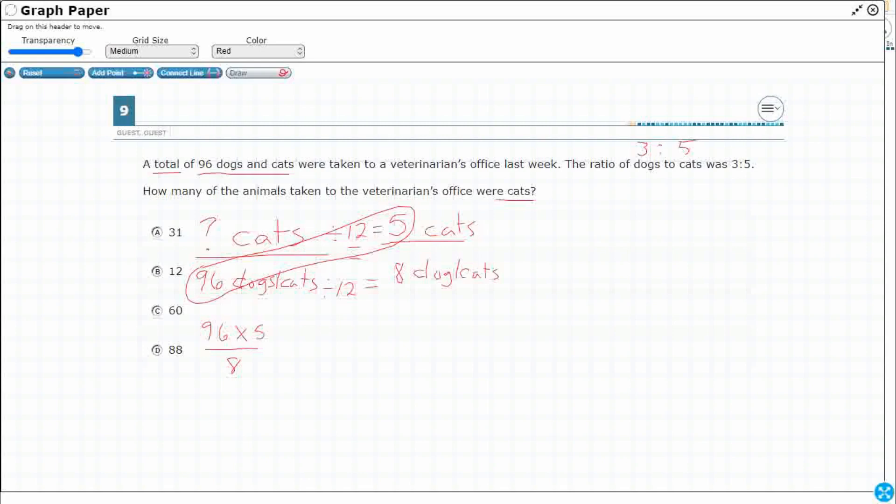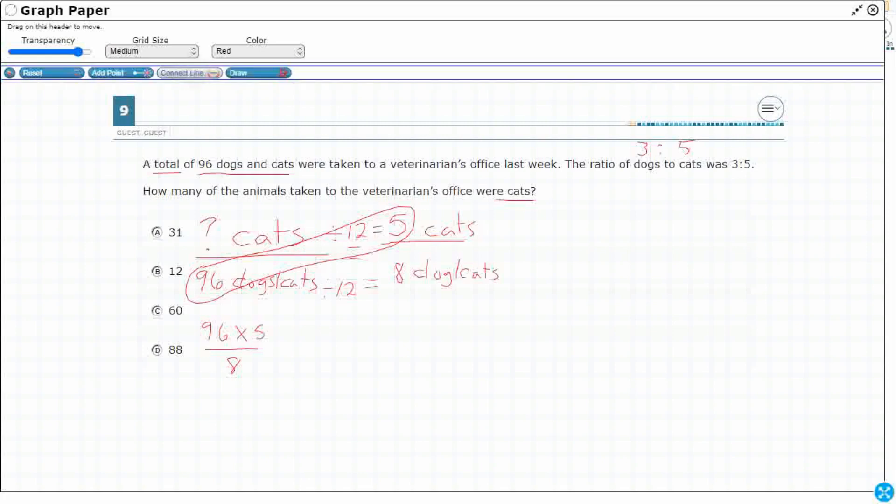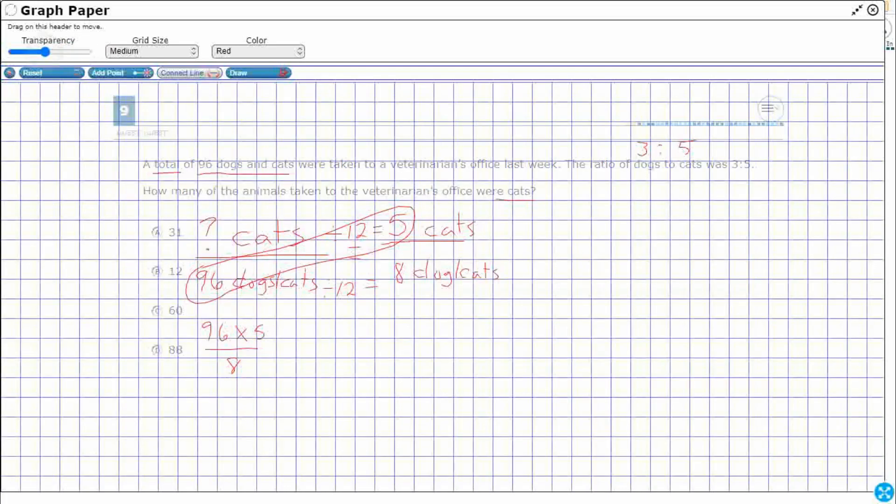Now, before I reveal the answer, because either of those methods are going to work, let's look at a different way we could have done this. So 96. I'm going to make an array of 96, but I'm going to make it in groups of 8 since 3 and 5 make 8. So watch this. Let's see what we can do here. I'm going to make my transparency a little bit. There we go. I want to be able to see a little bit more.